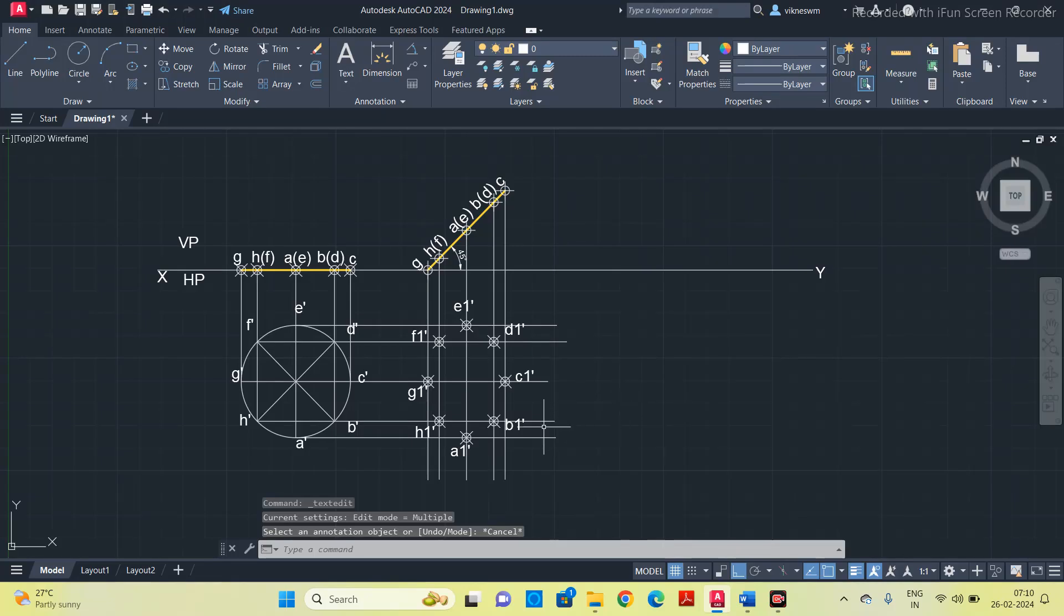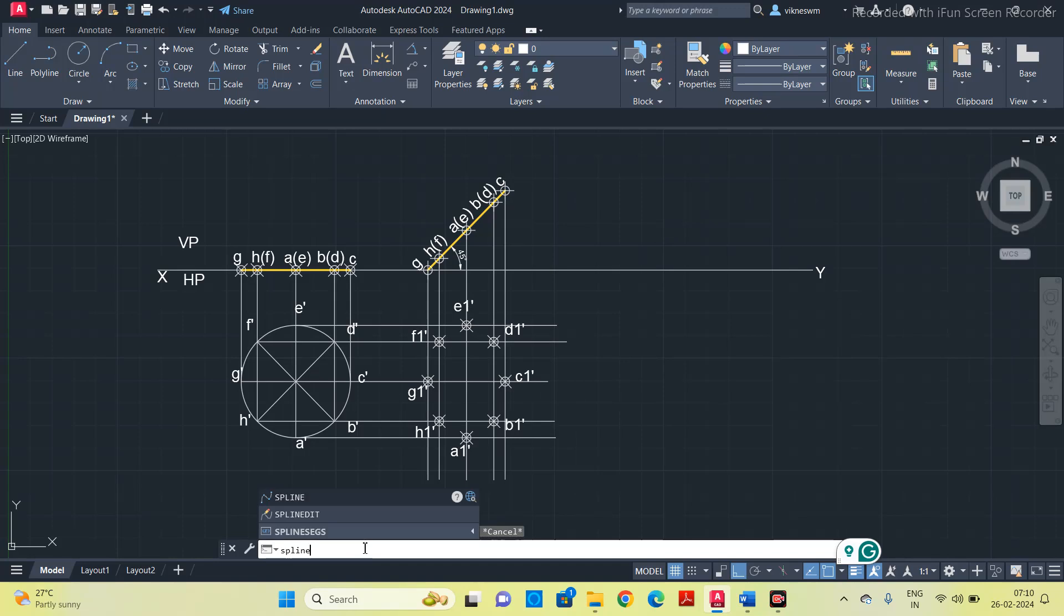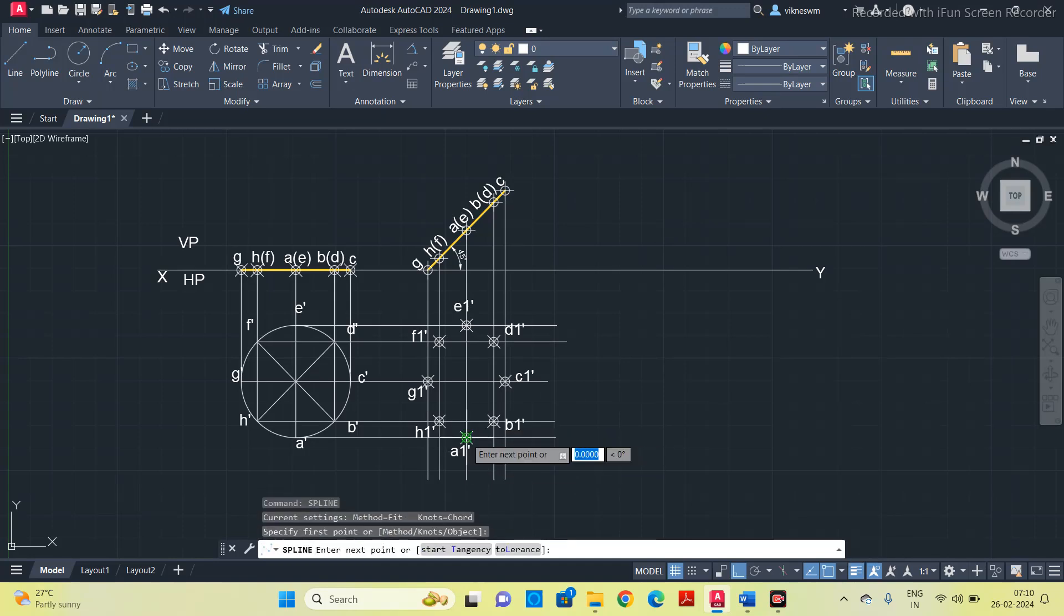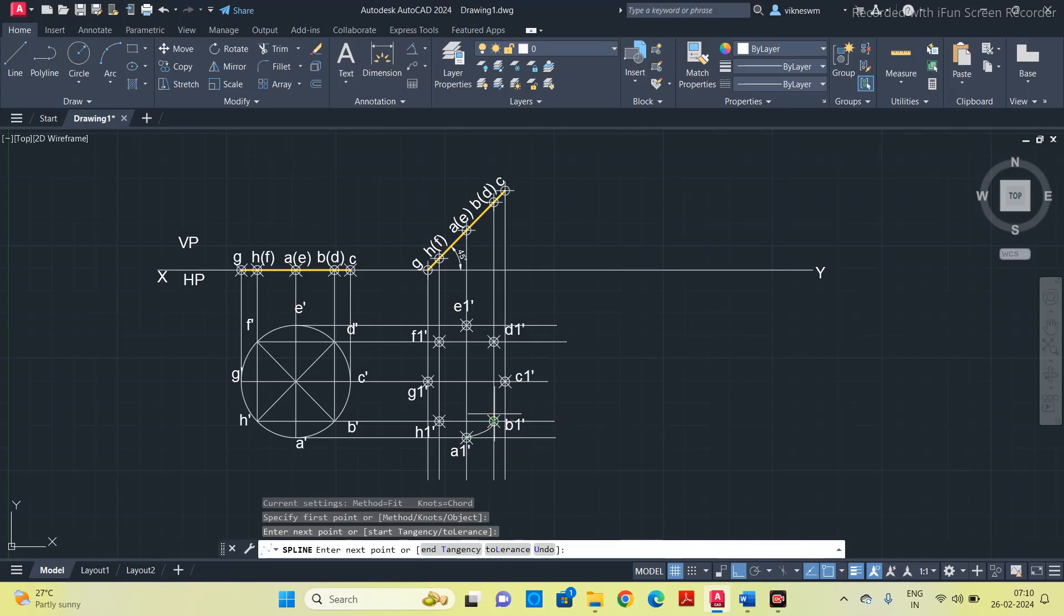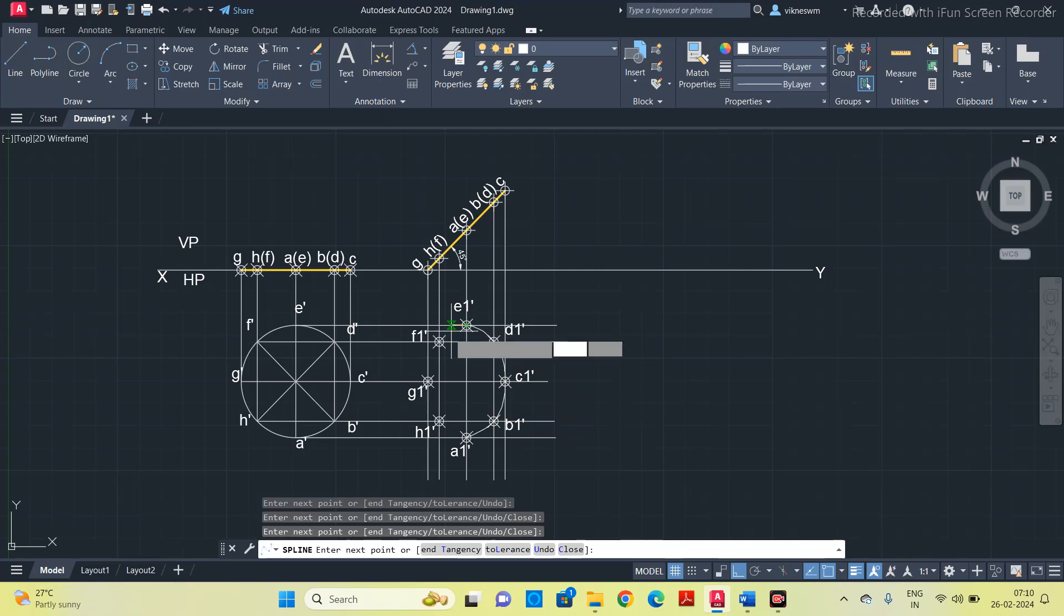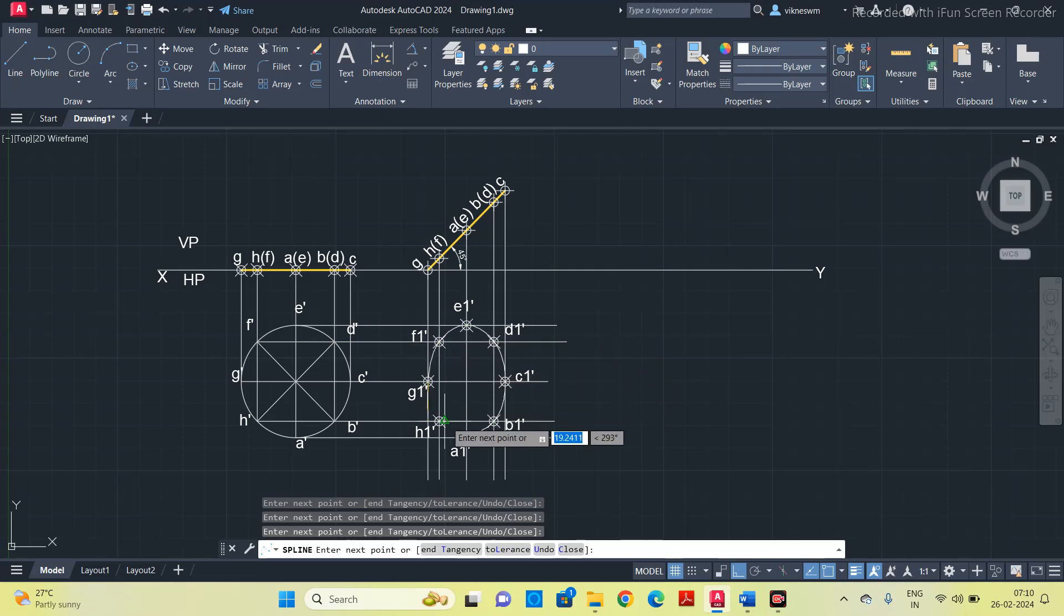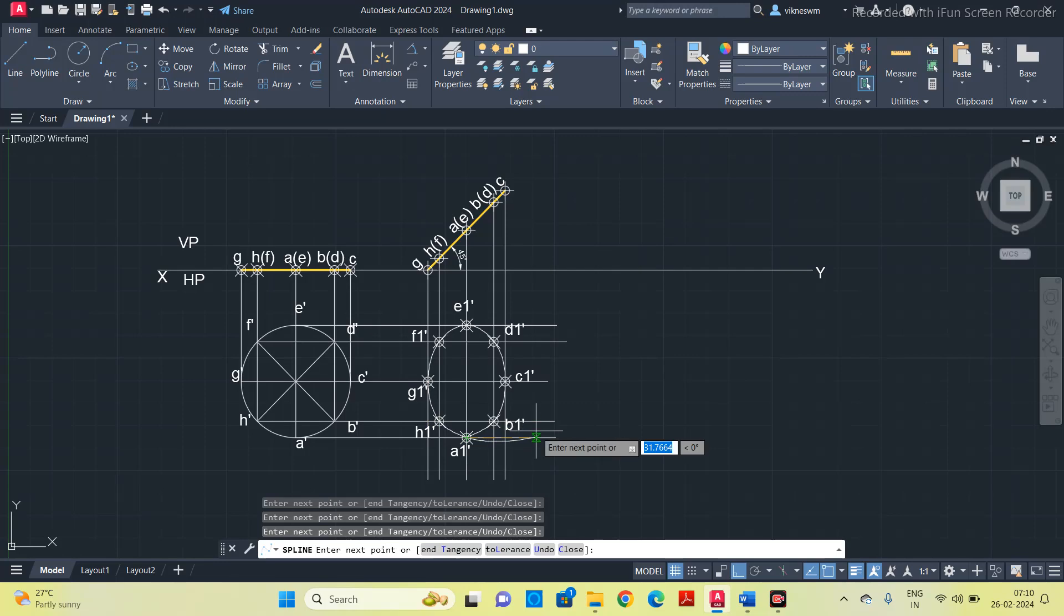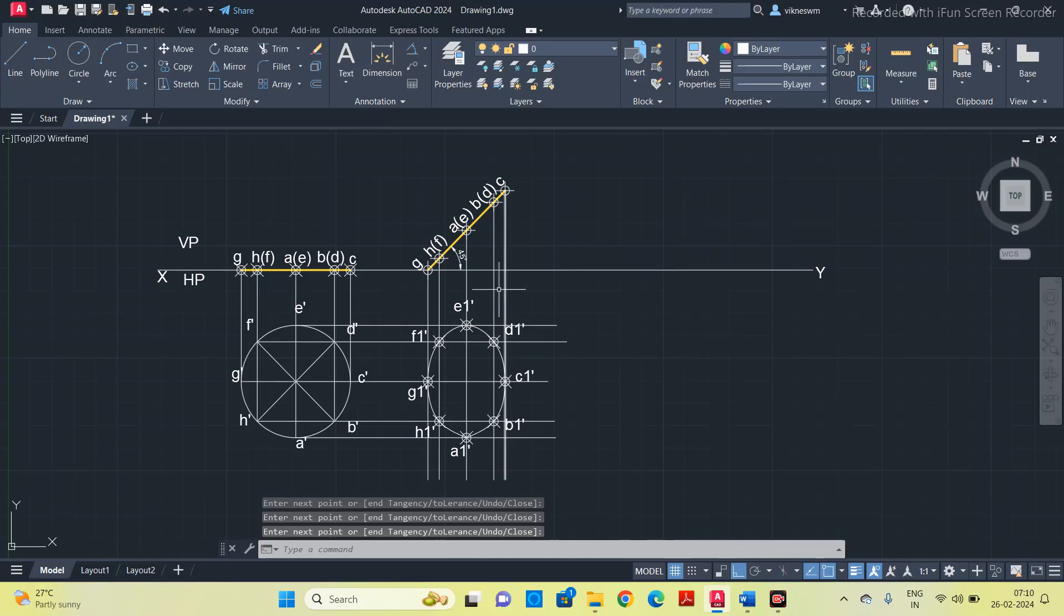Now we have to connect all these points using the spline option. Type spline, start from A, then B, C, D, E, F, G, H, and press enter. I have connected all the points.